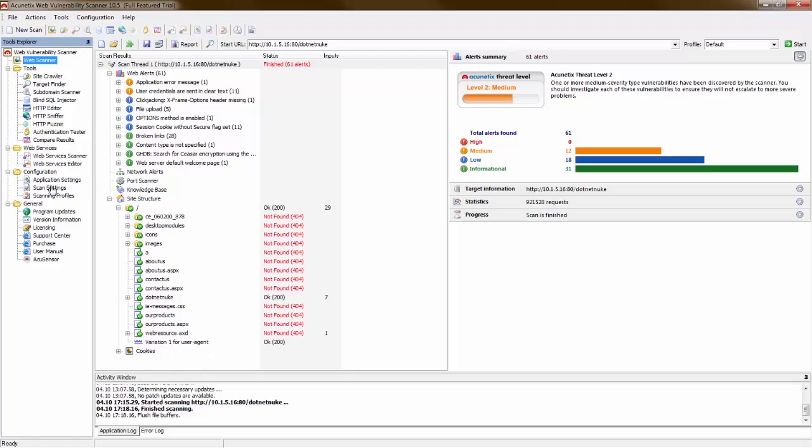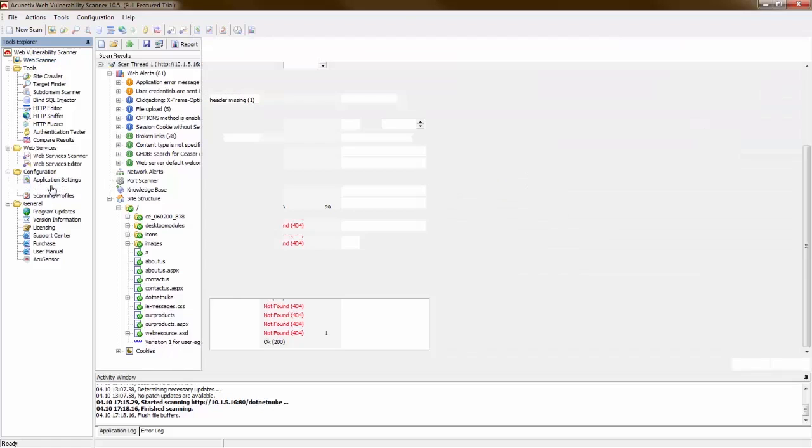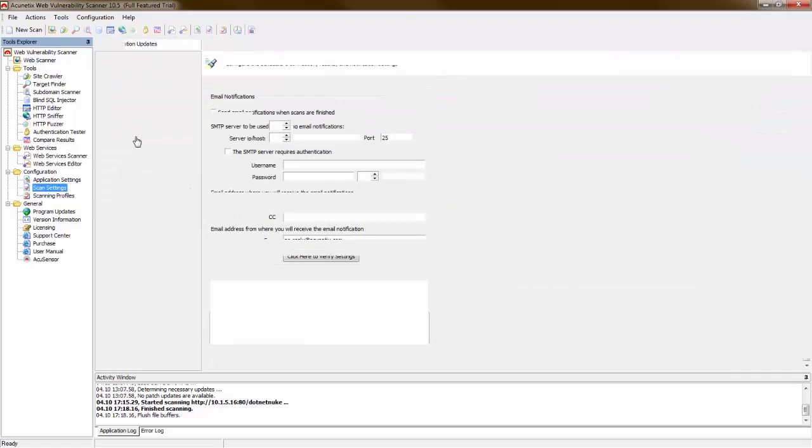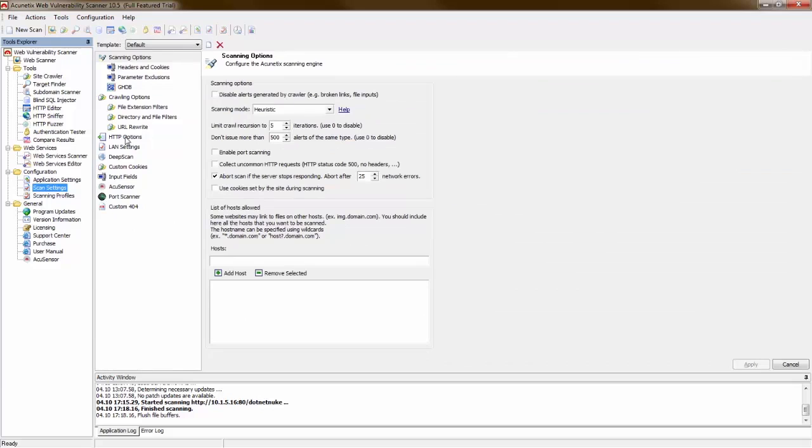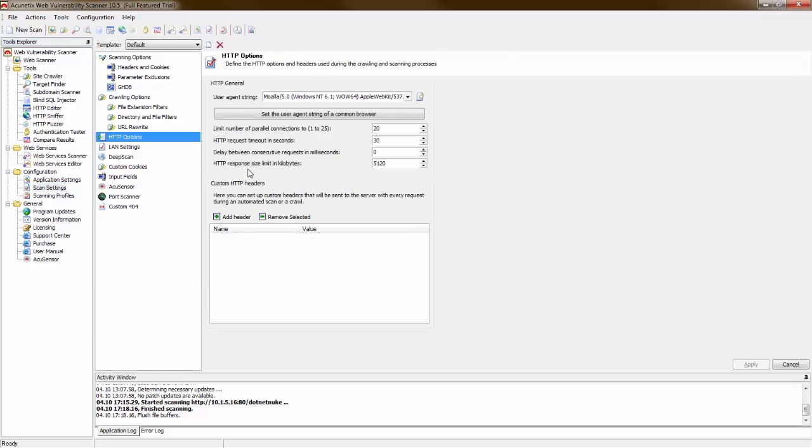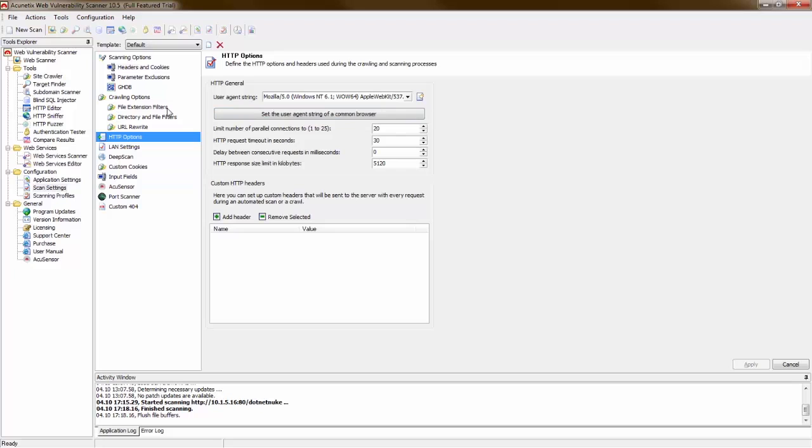There was another mention that I brought up which was the number of parallel connections. When you're dealing with number of parallel connections you can come into your scan settings and you can see under HTTP options limit number of parallel connections 1 to 25. There is a set limit at 25 right now. The default is 10. I would suggest ramping this up if you're not seeing a performance issue on the web server based on the number of parallel connections. That will increase the number of connections that are running simultaneously and thereby in theory increasing the speed or improving the speed of the scan.